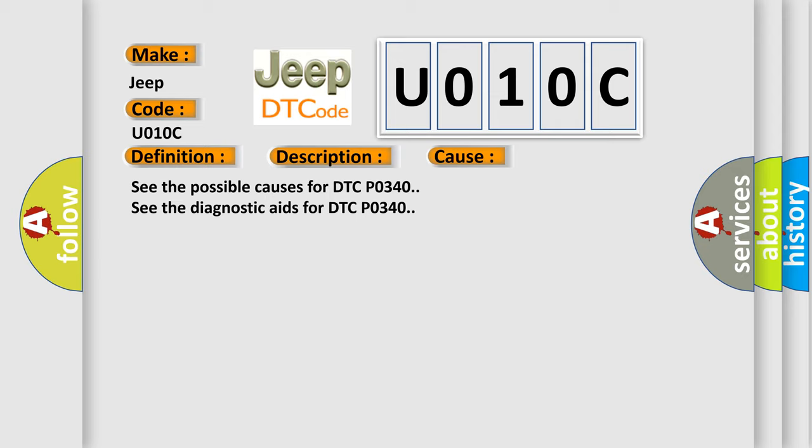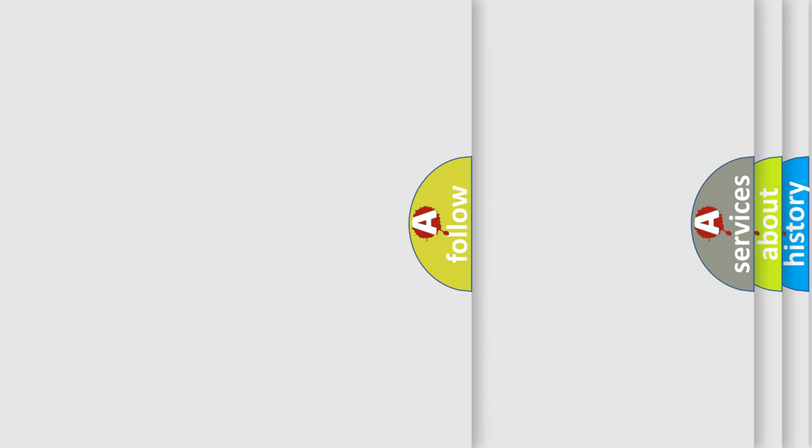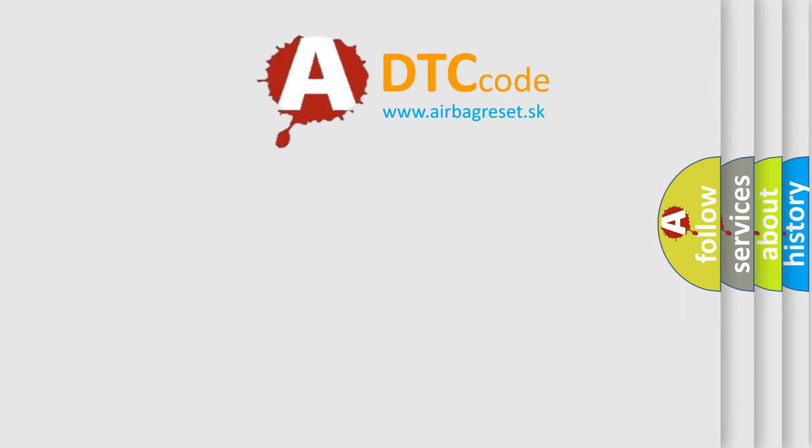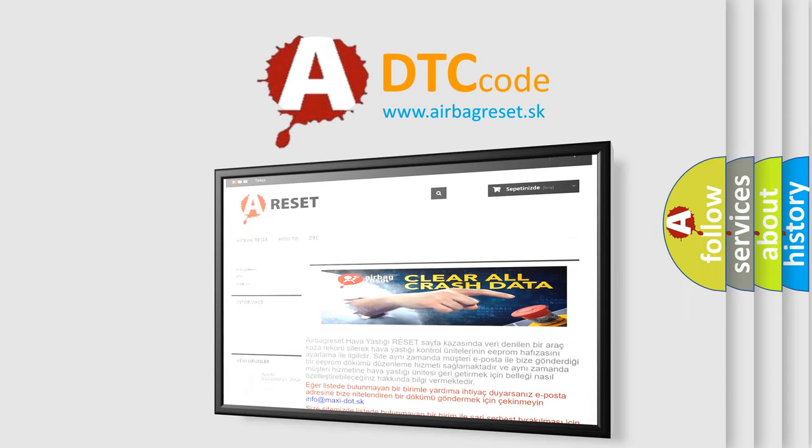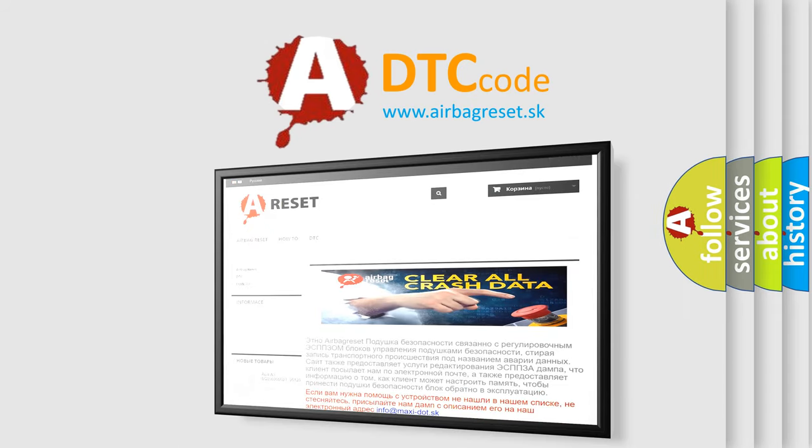The Airbag Reset website aims to provide information in 52 languages. Thank you for your attention and stay tuned for the next video.